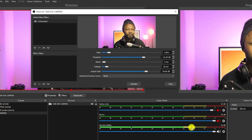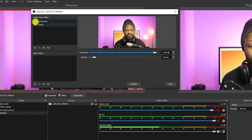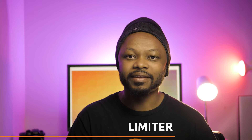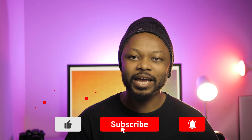This is the audio with the compression, limiter, and noise gate engaged, and this is the audio without the compression, without the limiter, without the noise gate engaged. In this video I'm going to talk about three audio filters in OBS that will change your life and make your live streaming audio sound better: the compression, limiter, and noise gate.